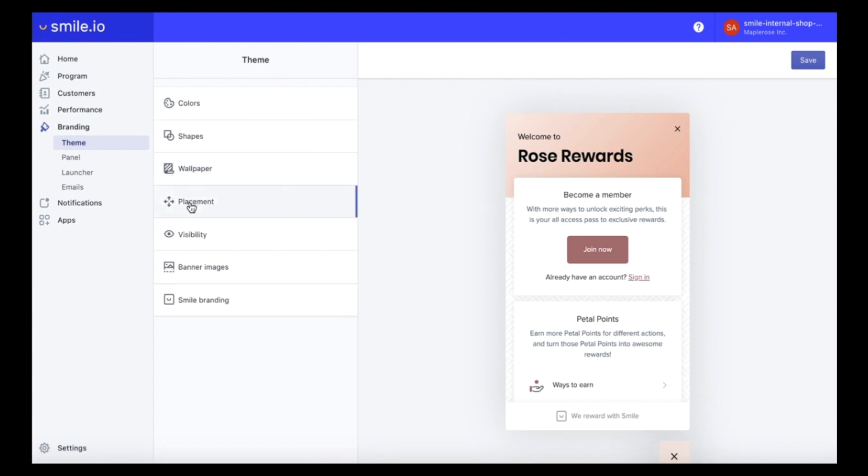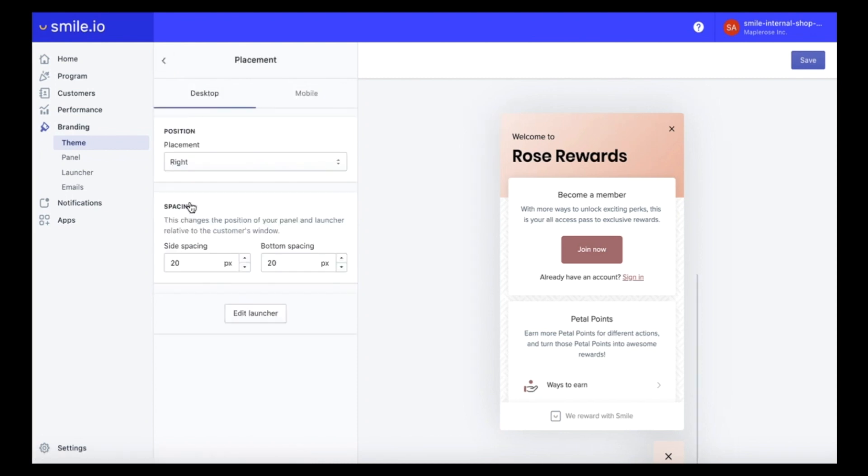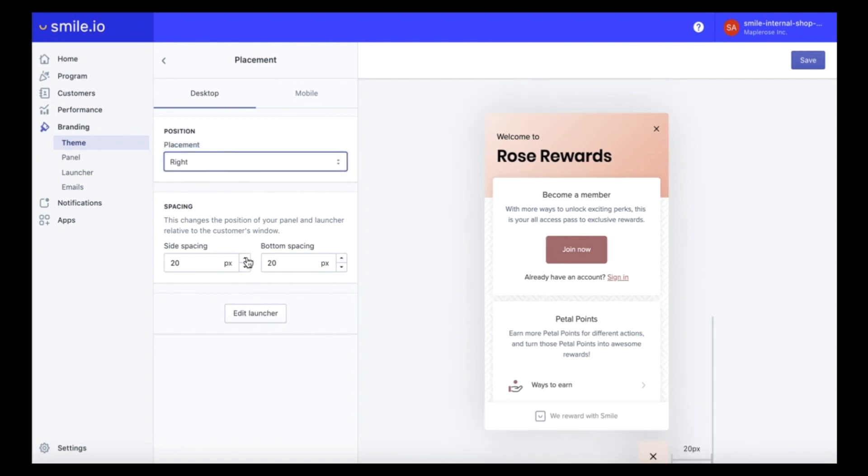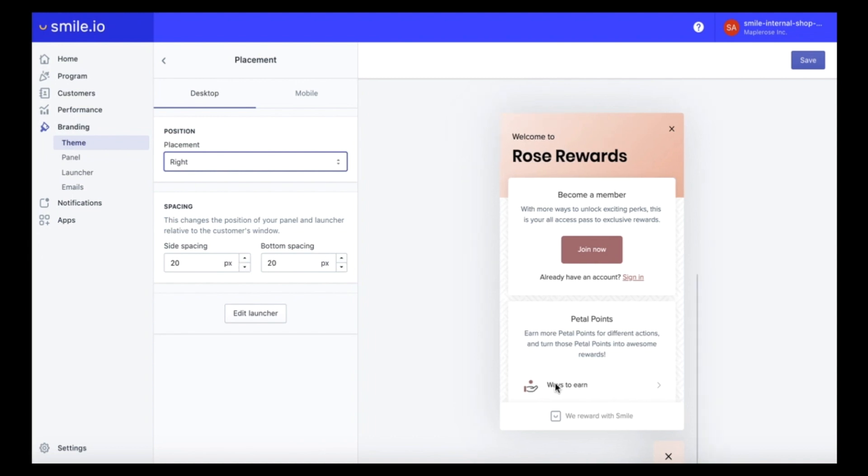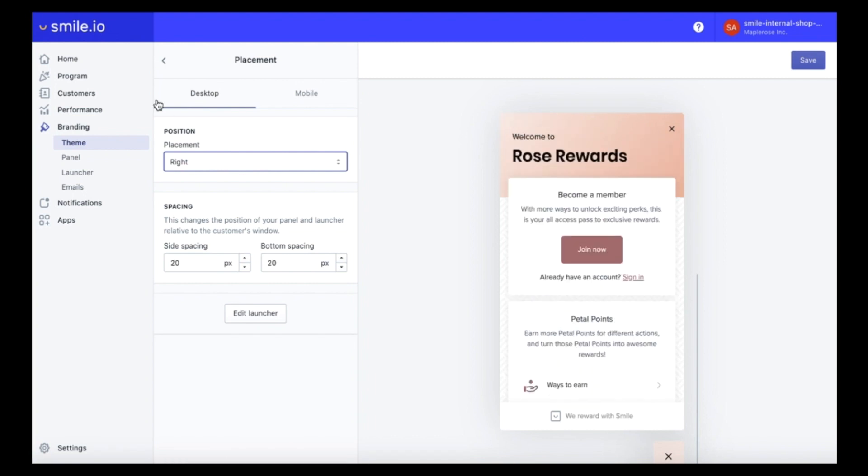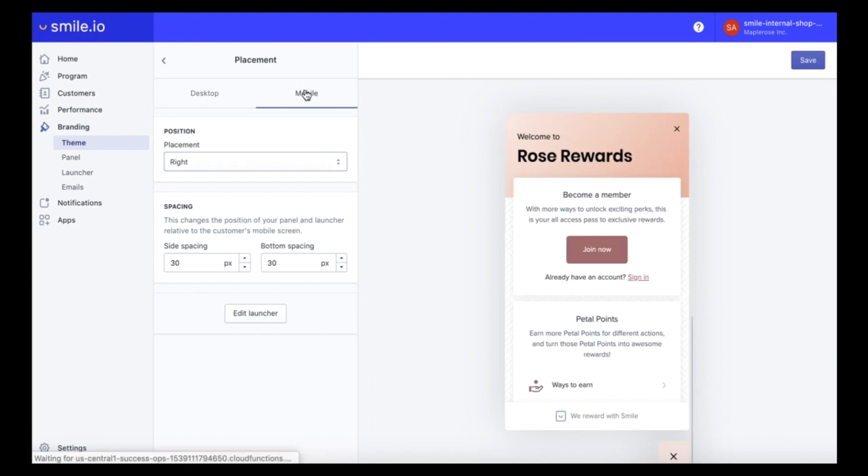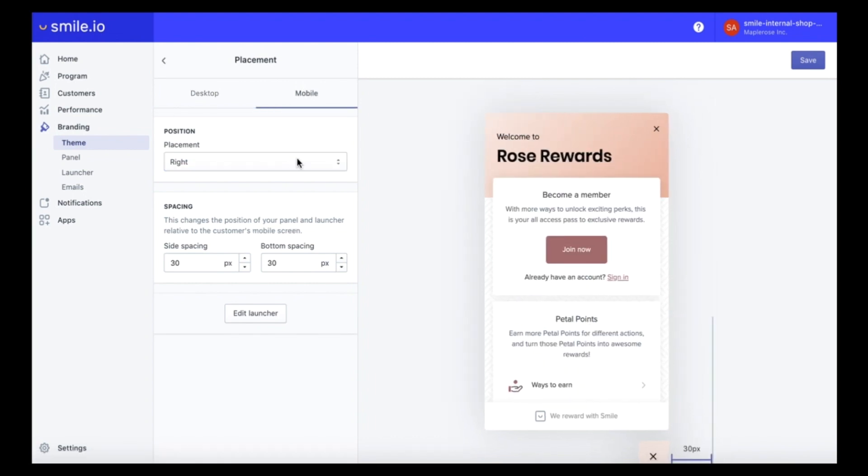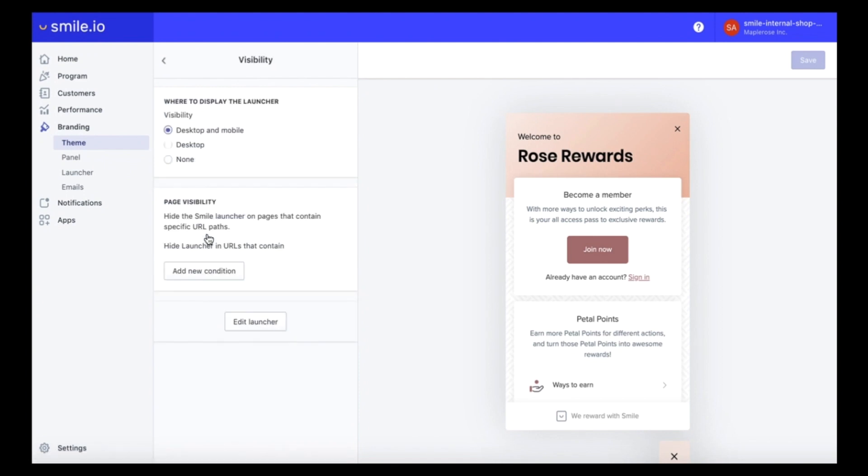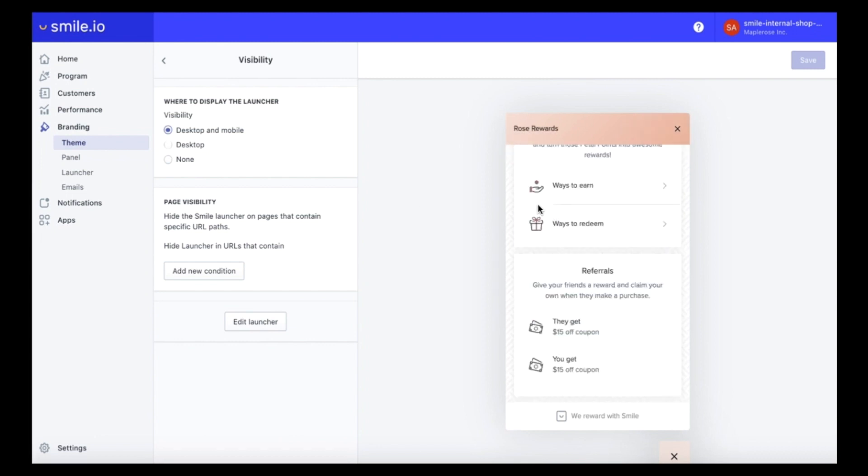You can also edit the placement of your panel if you want it to show on the left hand side of your store or the right hand side and the spacing. Personally I'm a big fan of the default spacing of 20 pixels, I think it's the perfect amount. You can also edit the placement on mobile. Under the visibility section you can decide where you want the launcher to display and we definitely recommend keeping it visible on both desktop and mobile so it's seen by the most number of people and visitors.